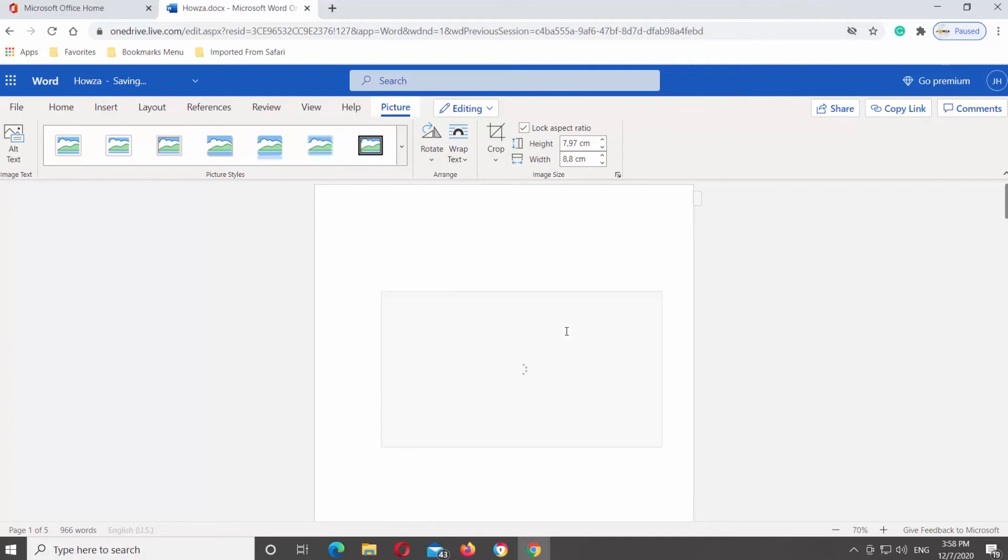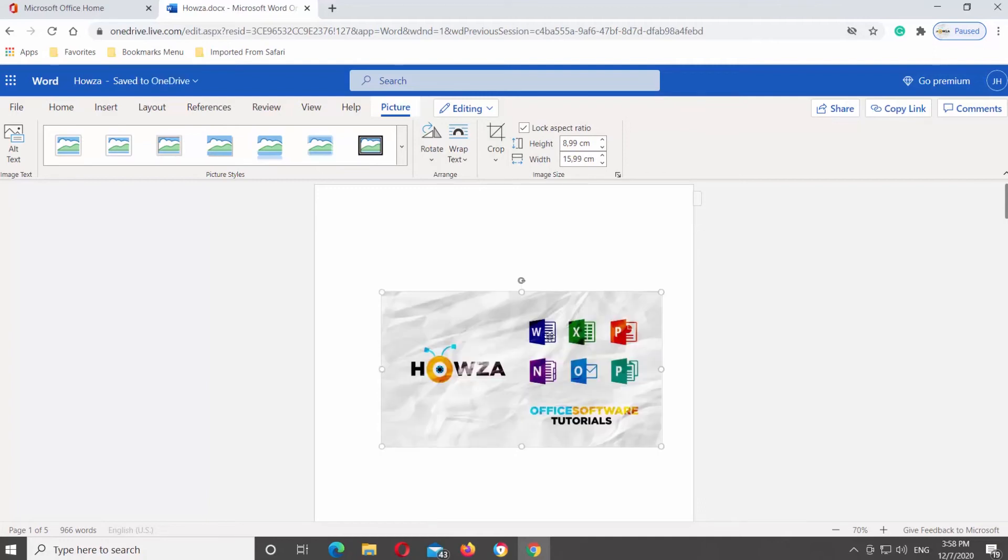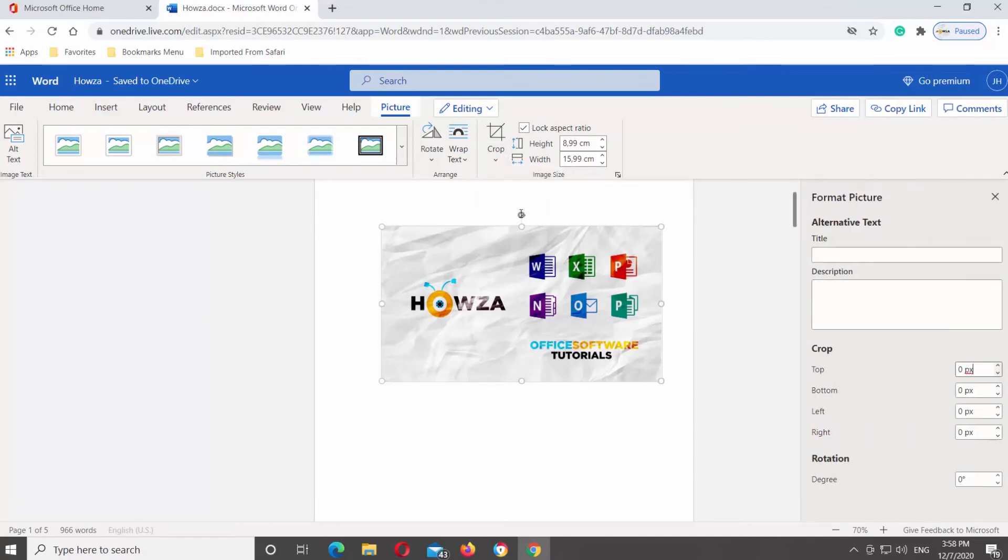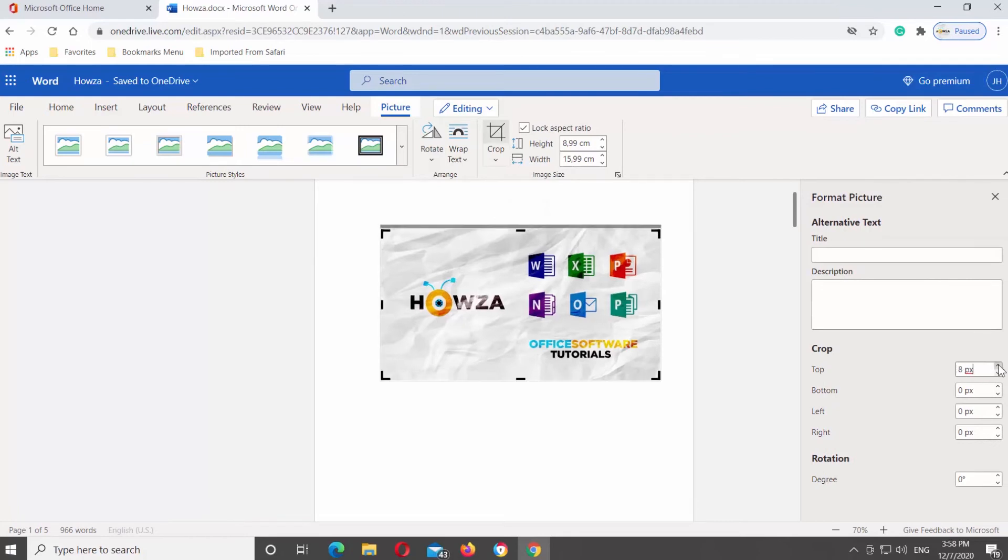You can also use Crop Options Tool. Select the image that you need to crop. Go to Picture tab at the top tools bar. Click on Crop Tool. Select Crop Options from the list. The right side tools bar will open.